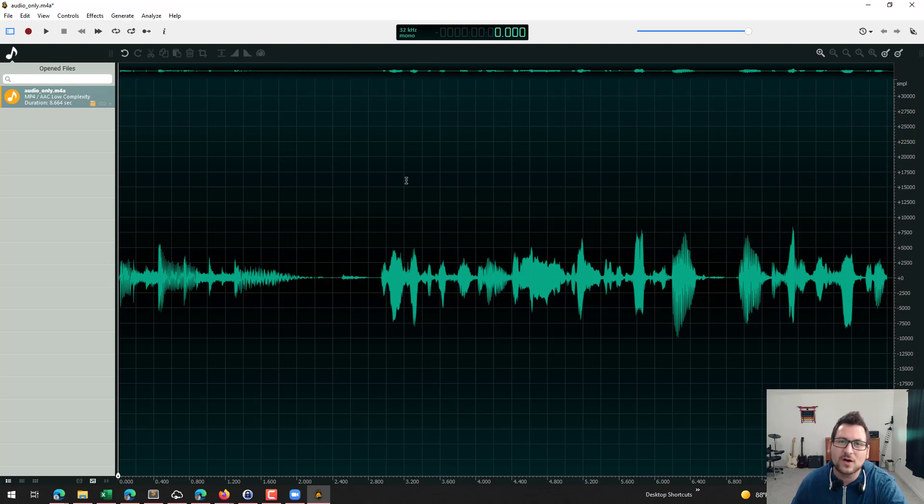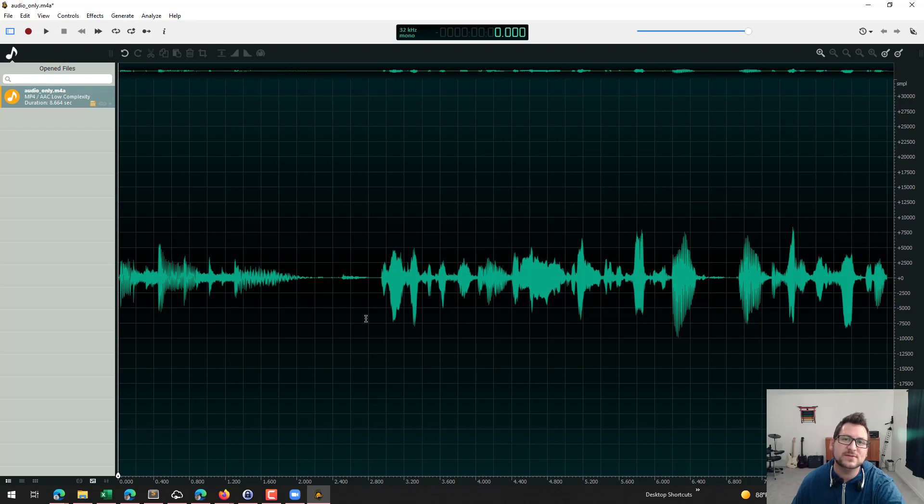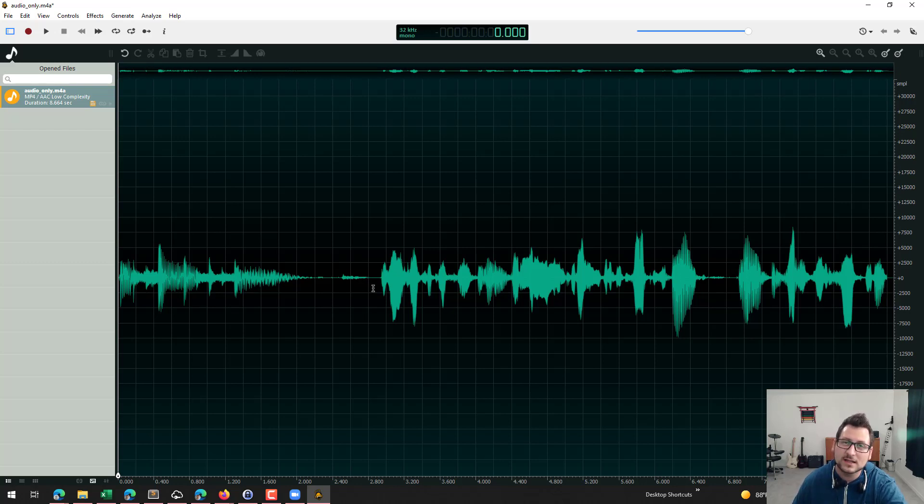So again guys, there are a lot of different options and methods out there on how you can capture audio from your PC or your machine. But this is the method that worked the best for me. I'm curious if you guys have had any experience trying other methods that maybe did or did not work. Leave a comment below and let me know.